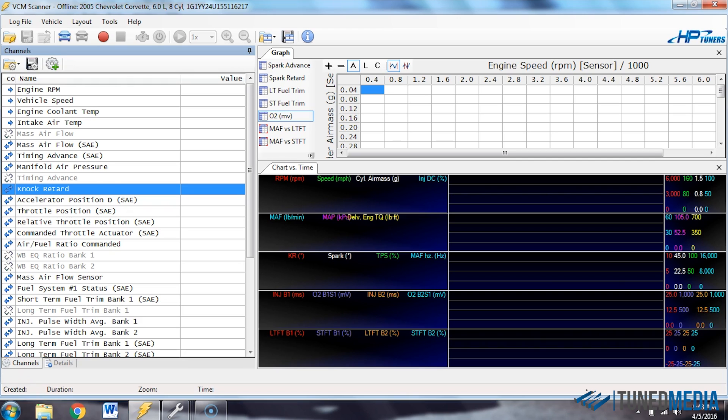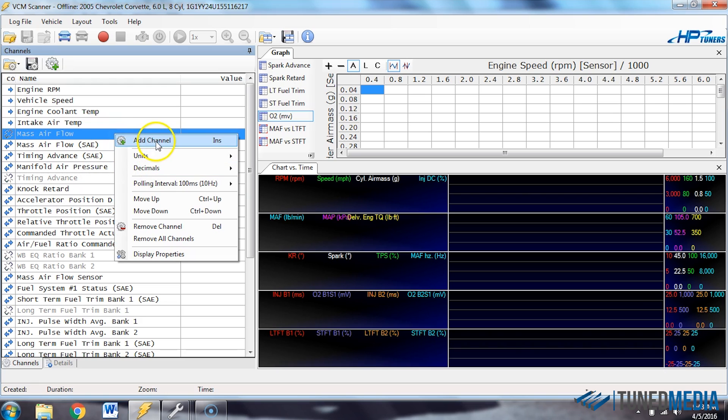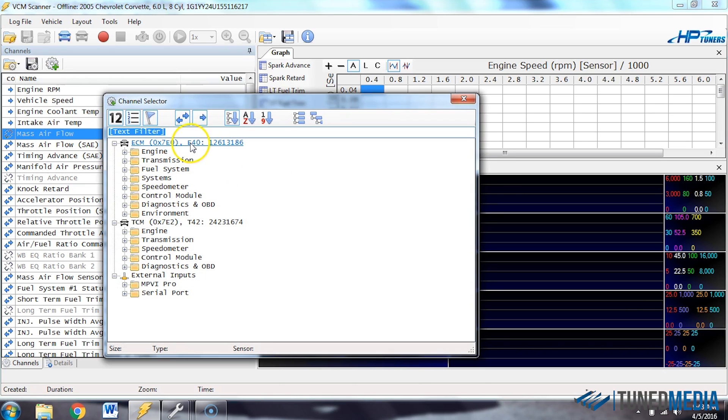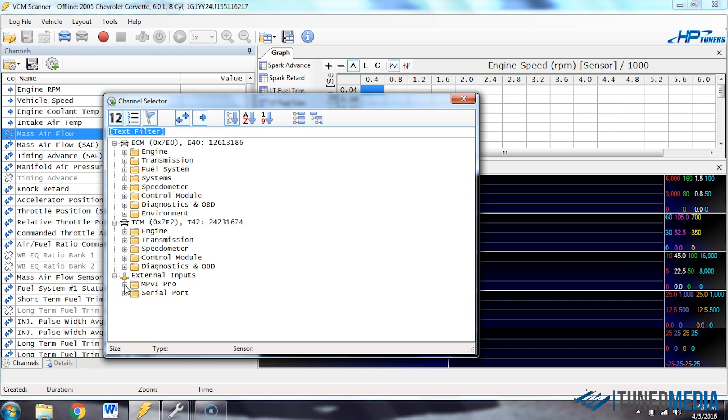So to do this, we're going to right click in this channel section. We're going to select add channel. This channel selector pop-up window will appear.